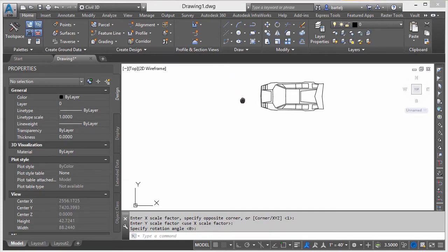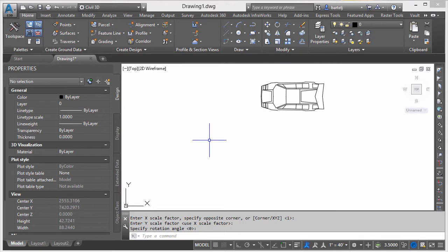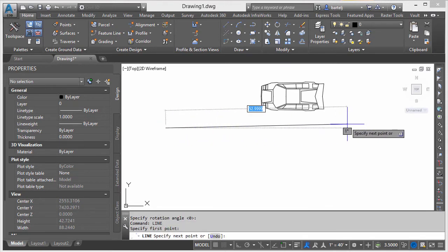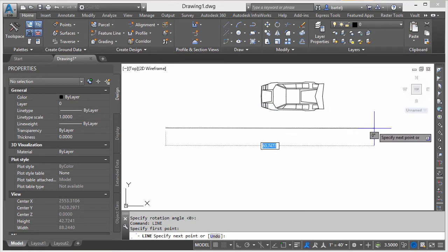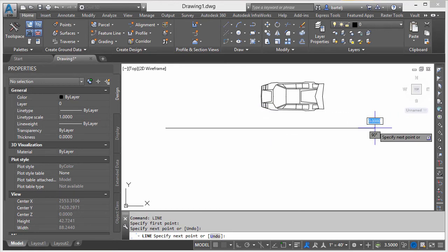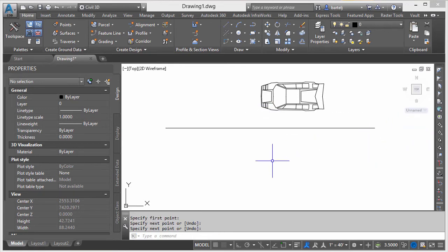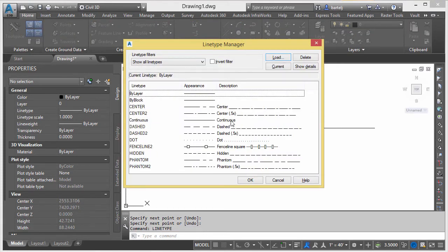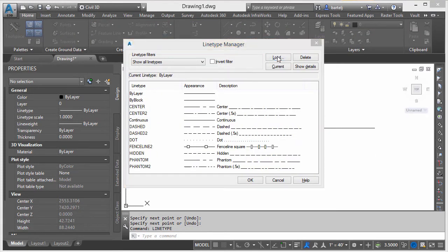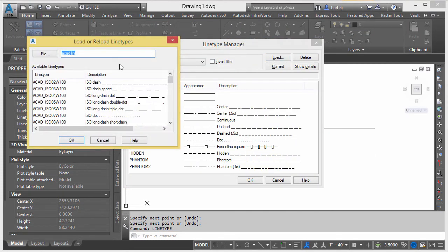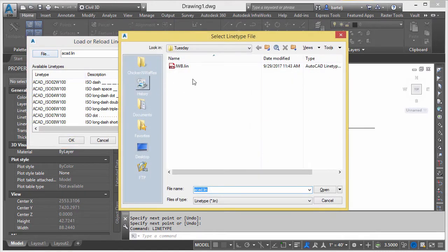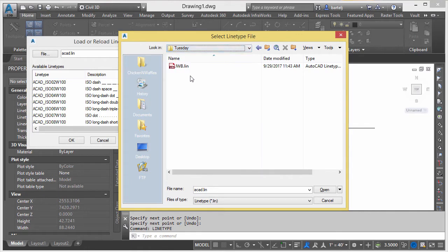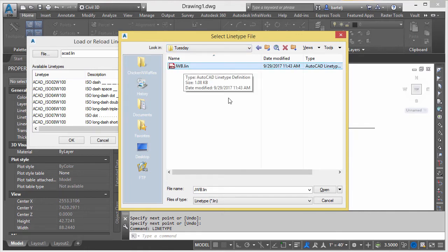Let's try one of the lines or line types. We'll draw a line from here to here, and I'm going to type in the command Linetype. We see the default ones that have been set up. I'm going to say Load, I'm going to go out to my custom line types that are in my Tuesday folder. Let's make sure that's the one that's on my C drive. So in my Tuesday folder, there's my JWB line file. We'll go ahead and click on Open, and these are my custom line types.